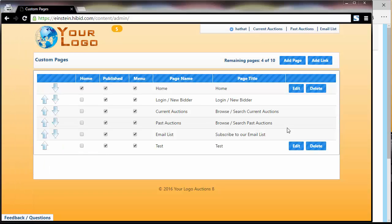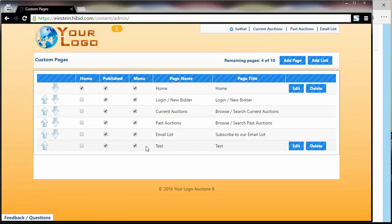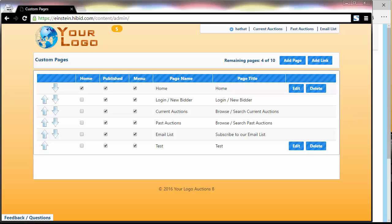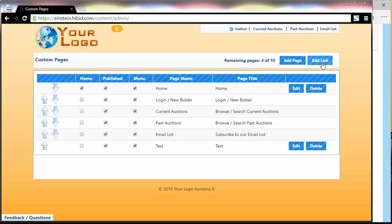Sometimes, in addition to creating pages for your site, you want to create a menu item that is simply a link to another site. Let's go ahead and do that by clicking add link instead of add page.